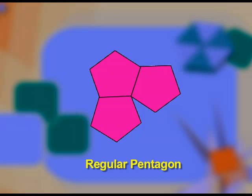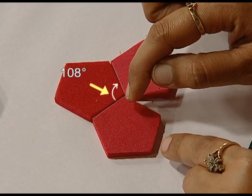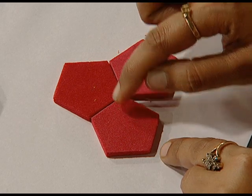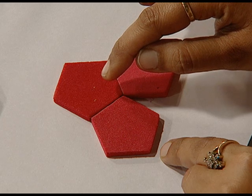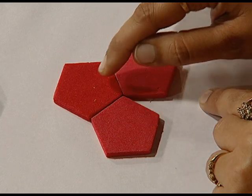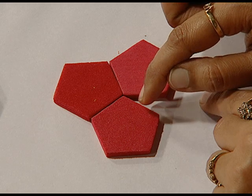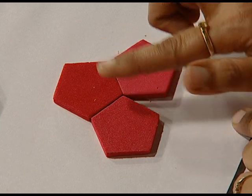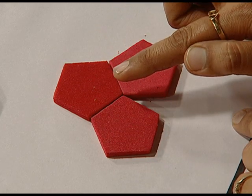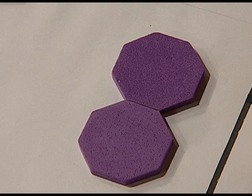Now let us see what happens in the case of regular pentagons. The interior angle for a regular pentagon is 108 degrees. 108 is not a complete factor of 360. As a result, when we place three pentagons, the resulting angle is 108 times 3, which is equal to 324 degrees. This remaining angle is the resulting gap which is preventing this pattern from being a tessellation.